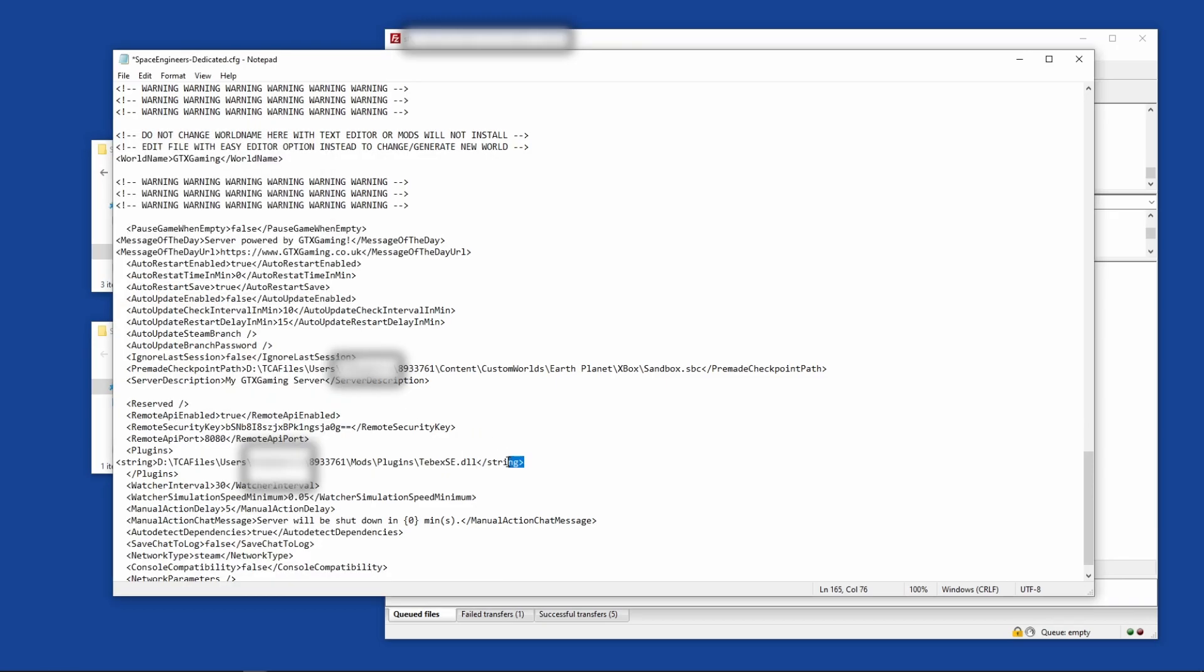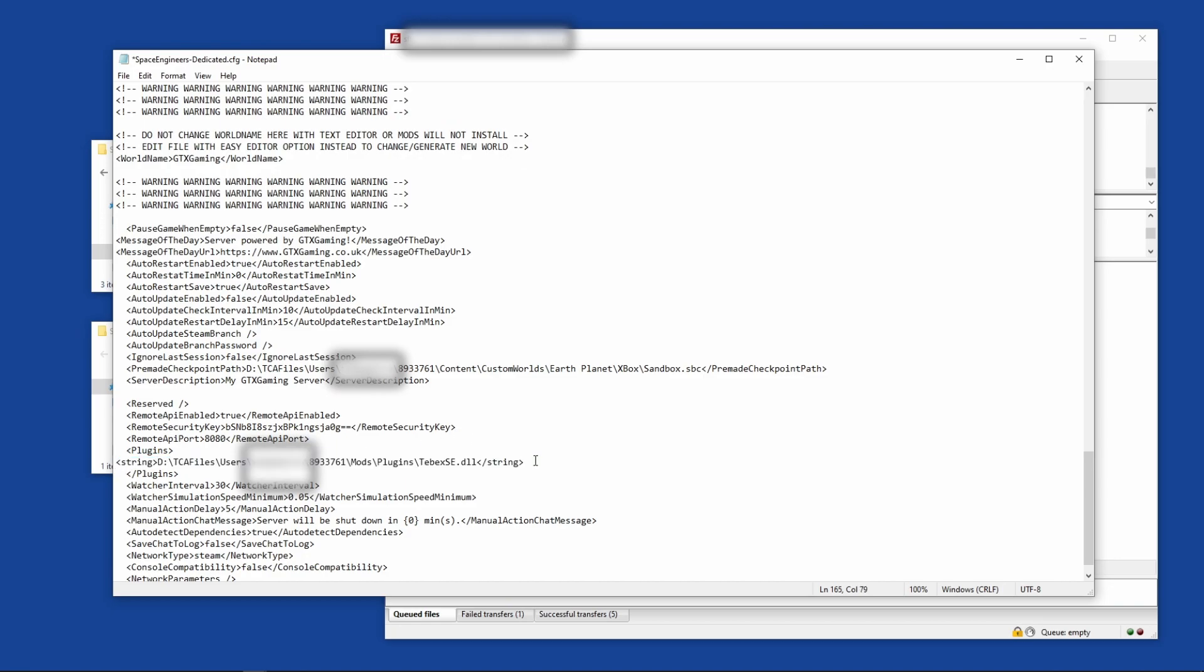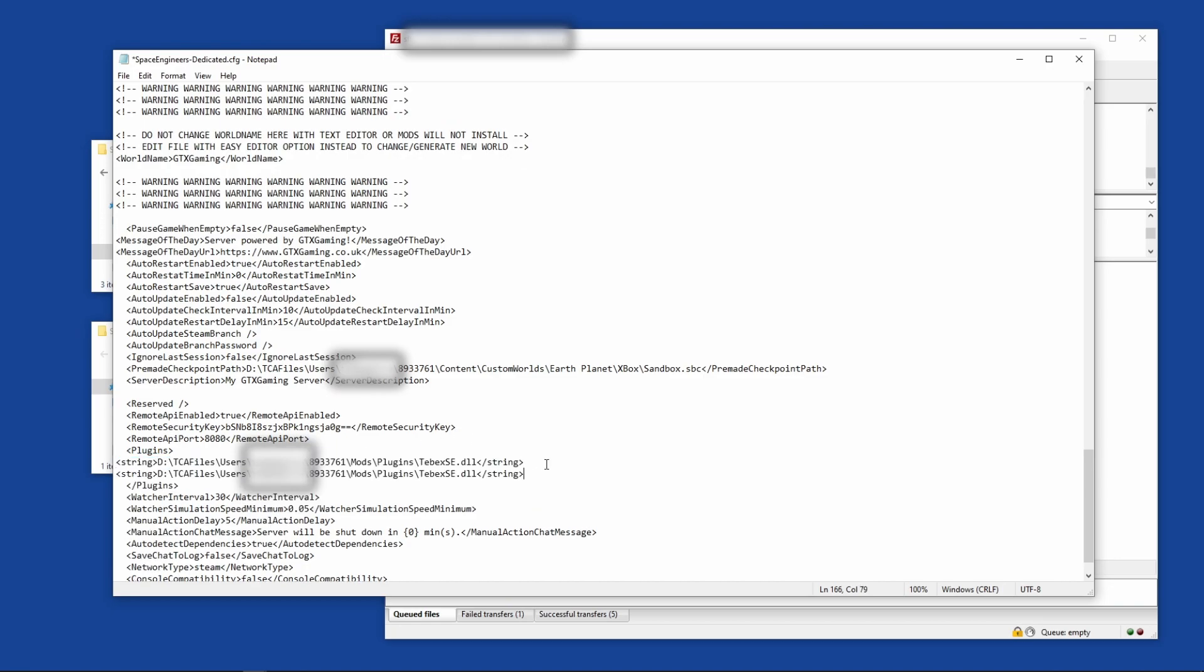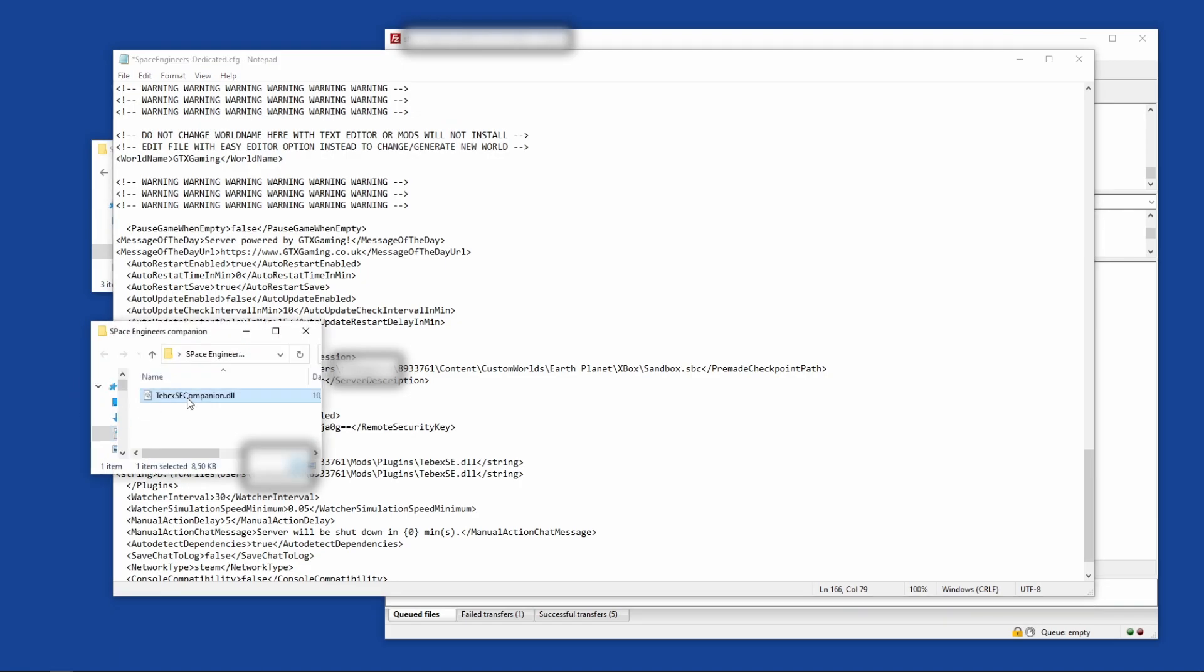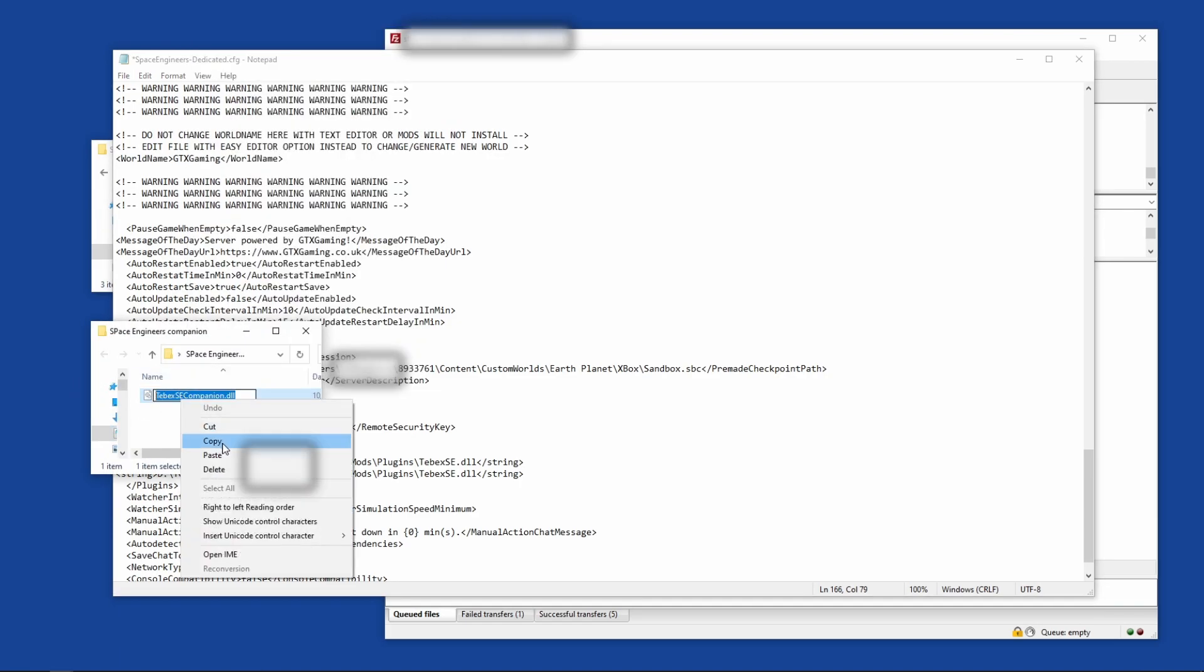Paste that in here. Since we also have to point to the companion plugin, I'm just going to copy this, paste it, and then do the same thing with the name of the companion plugin.